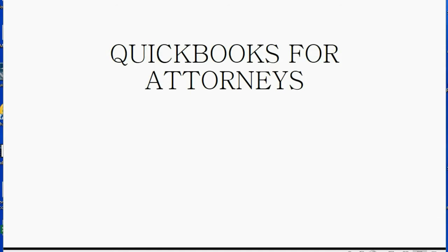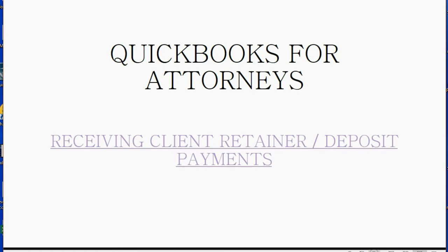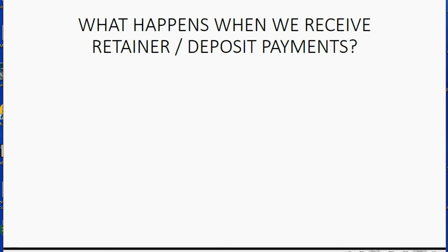The first transaction that attorneys need to know how to record is how to record receiving client retainer payments, also called client deposits.